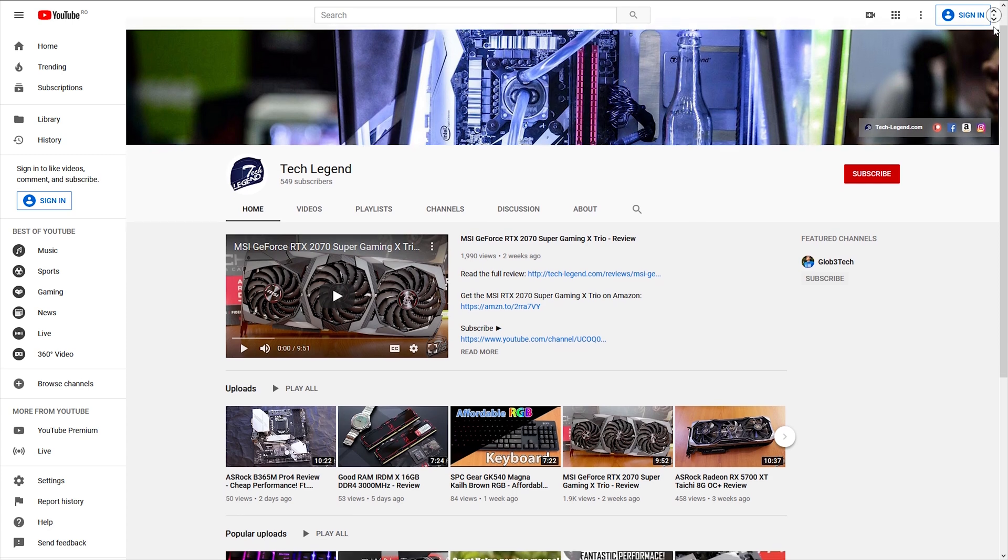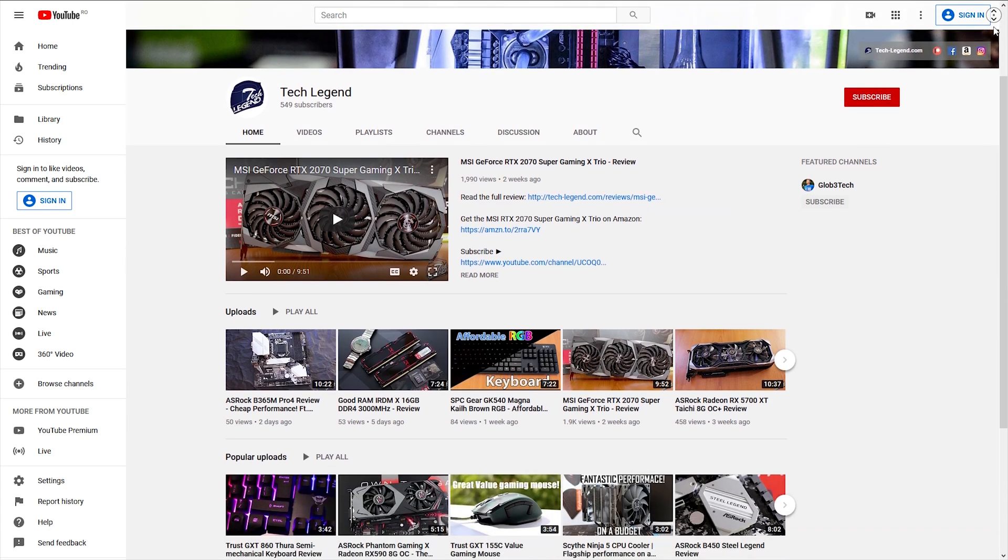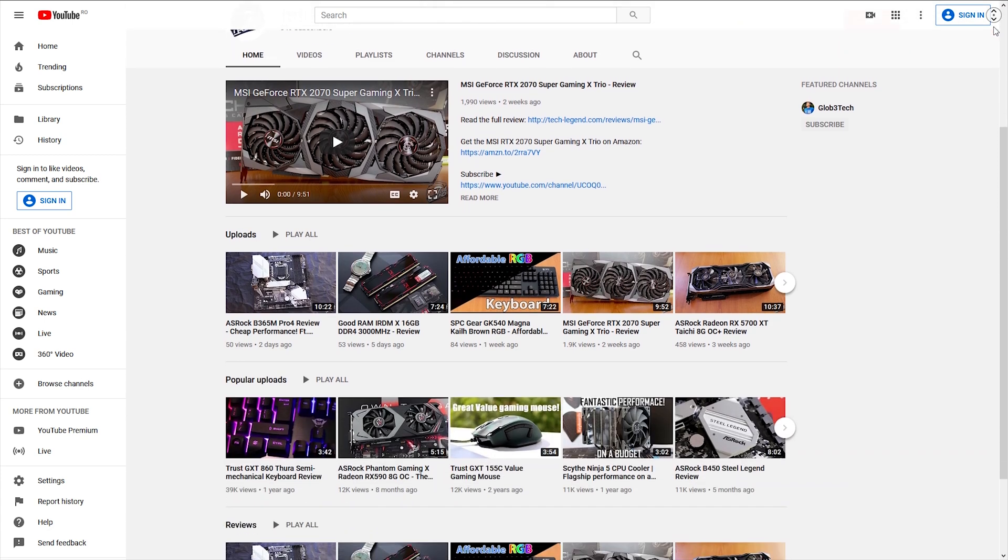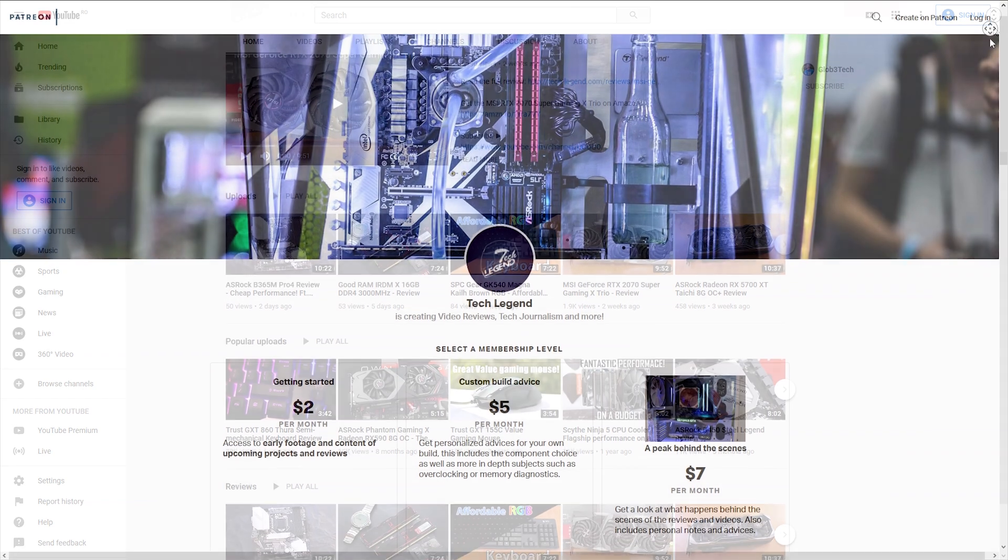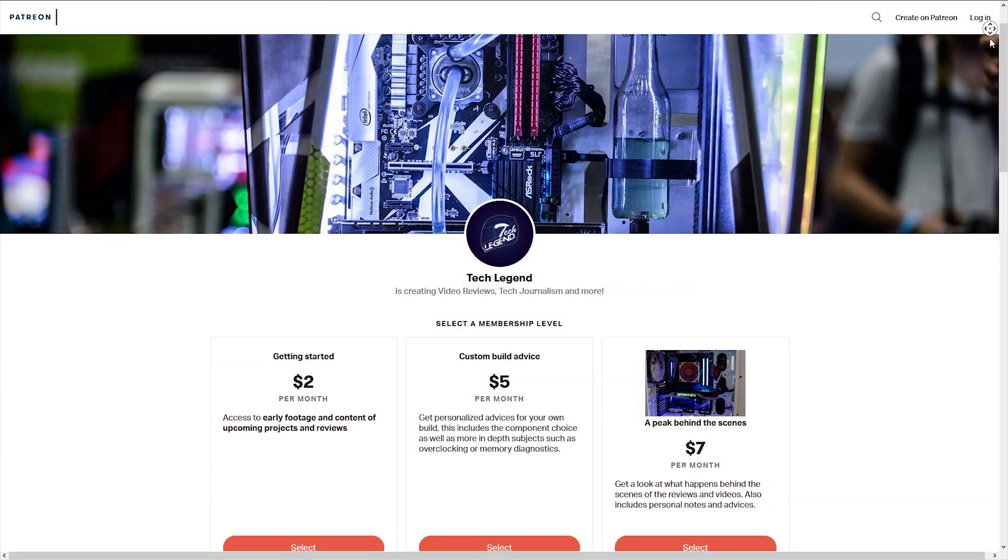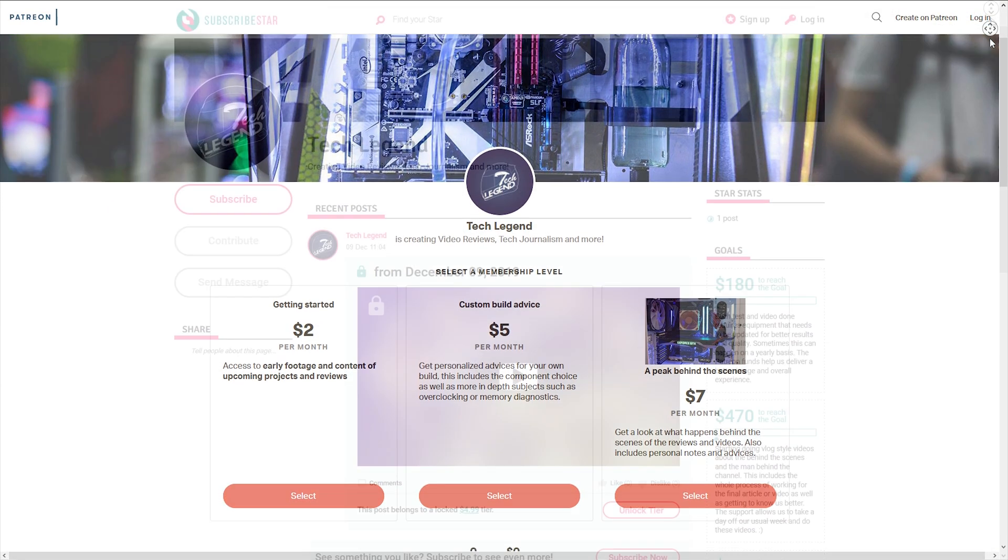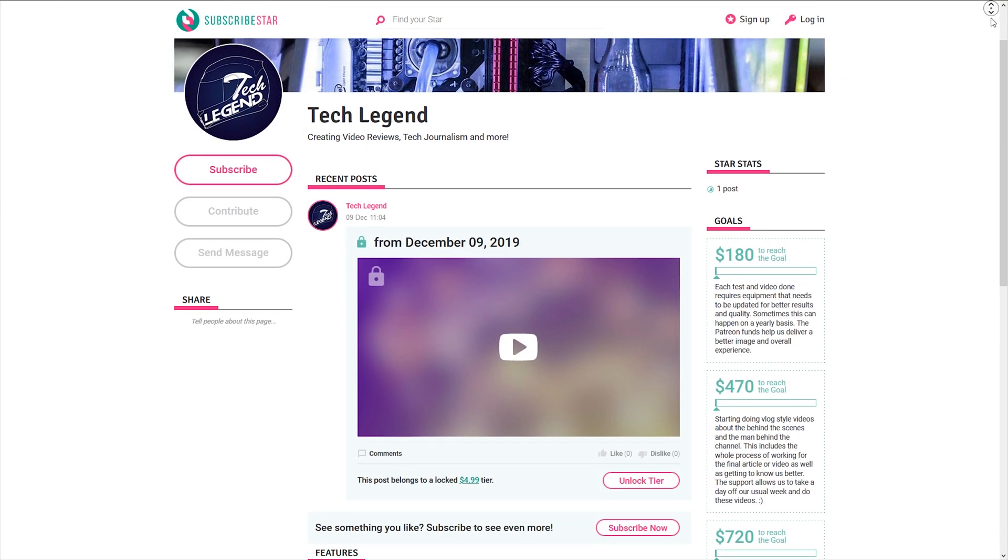If you like this review then you can perhaps consider subscribing for more, and if you feel like supporting the channel directly, in the description below you have both the Patreon and Subscriber Star pages of this channel.